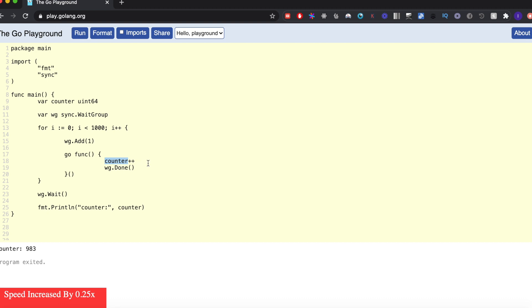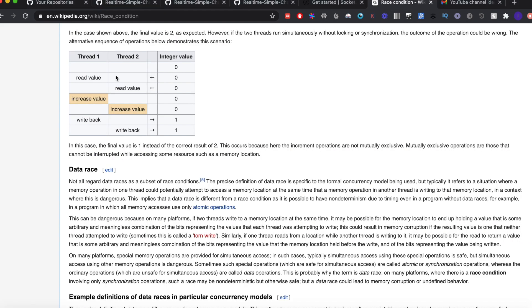So if two goroutines do this at the exact same time, then one of them will be simply useless. This particular situation is called the race condition, and you can visualize it in this way